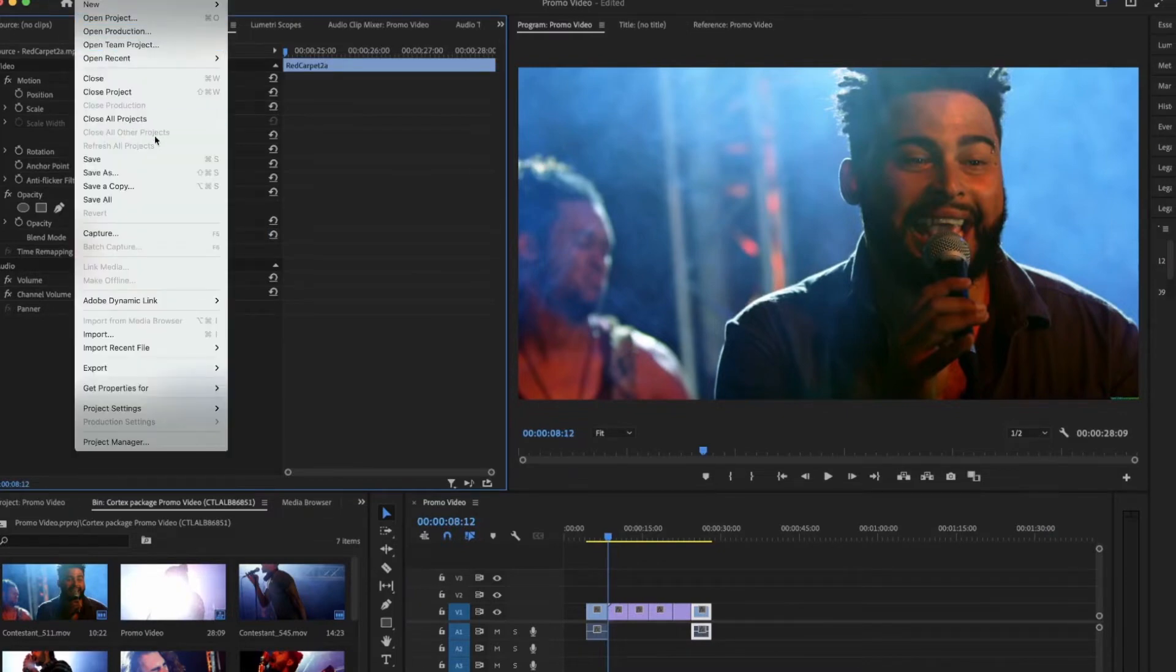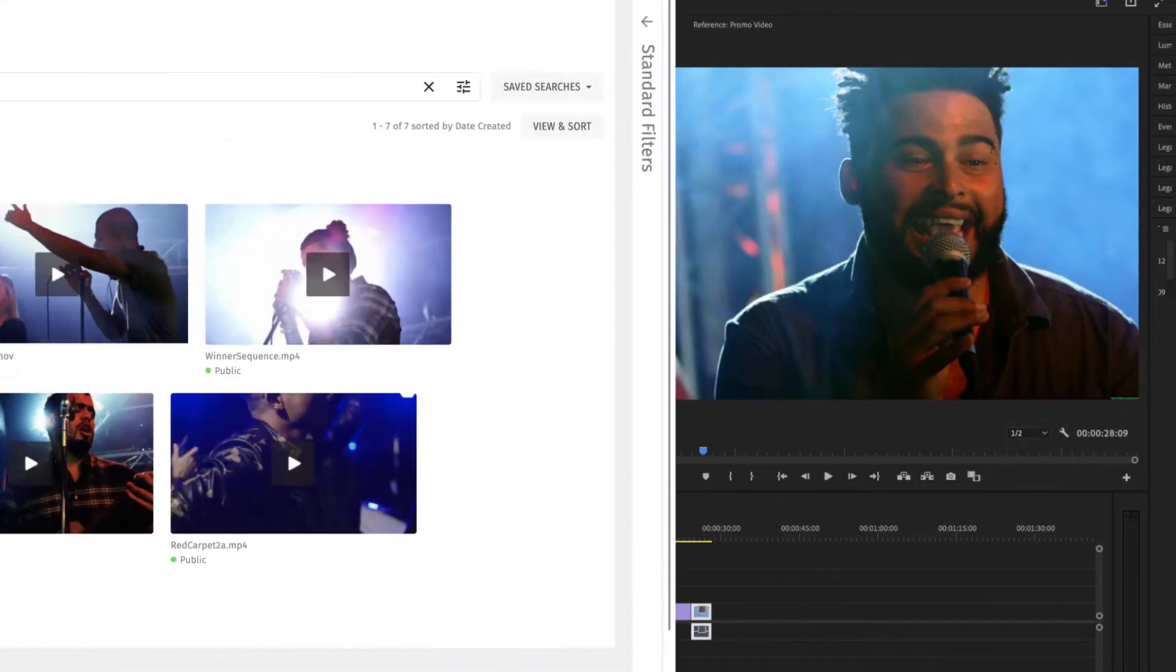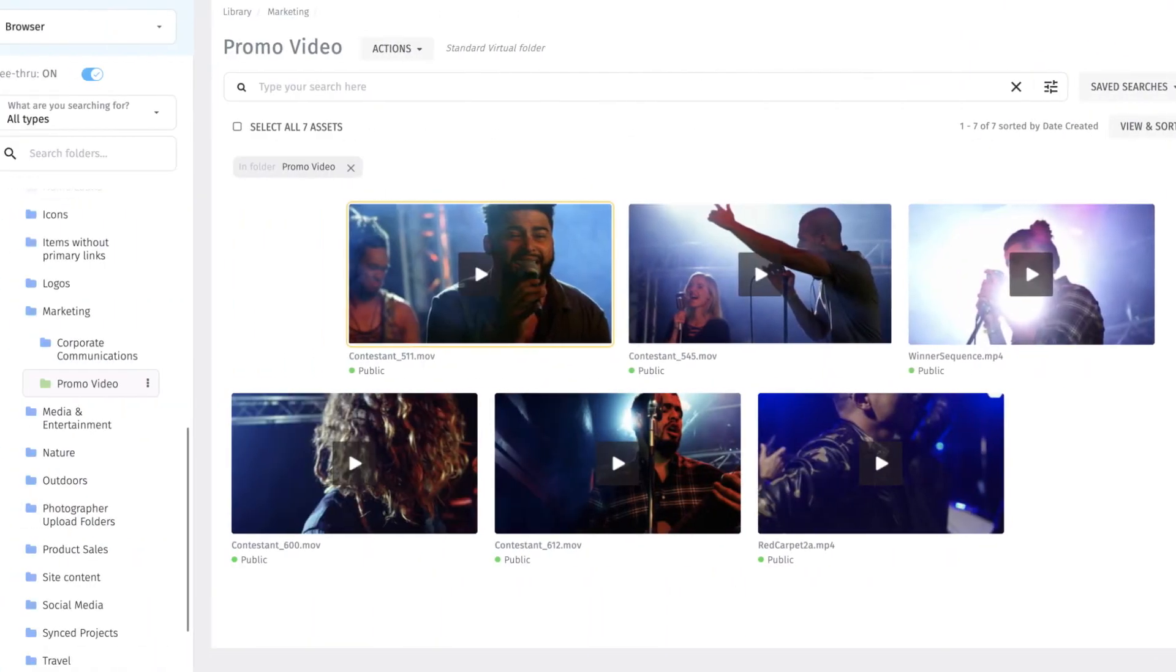When the time comes, Diane hits save, and the video automatically uploads into Cortex from Adobe.